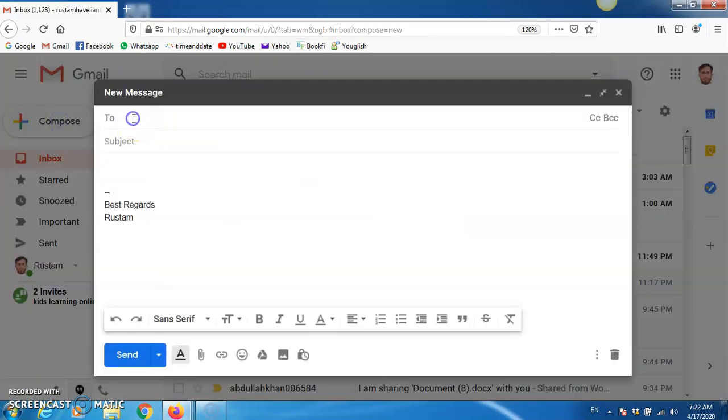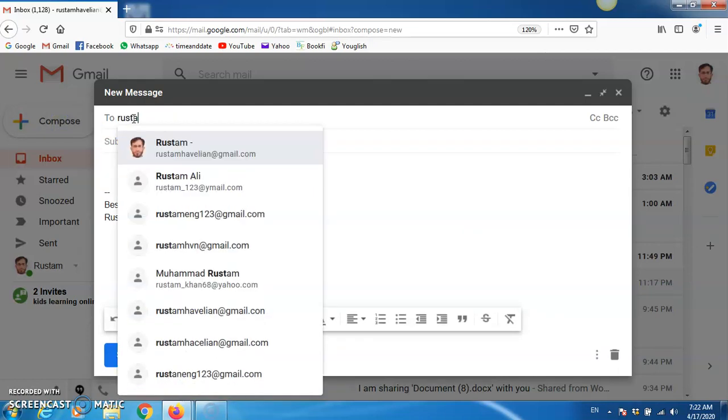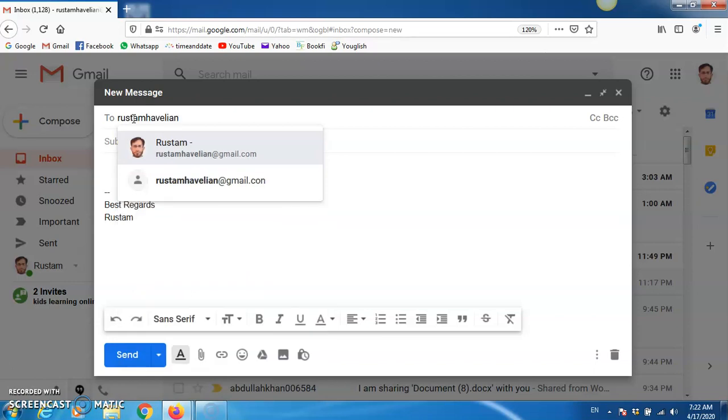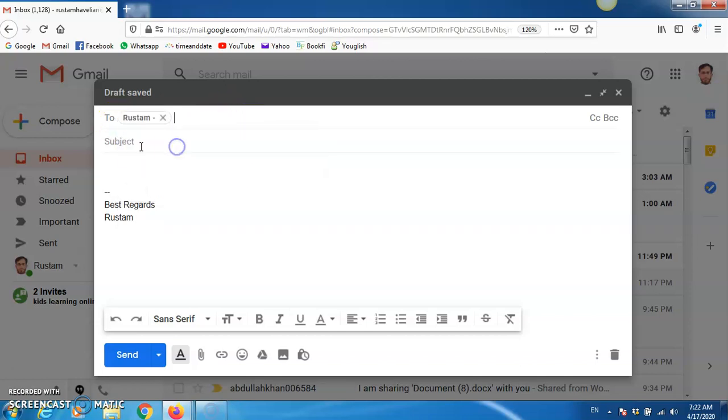Now, as you have to send this assignment to me, type my address: Rustam, as you can see, Rustam Avelia, Rustam Avelia, at gmail.com, at gmail.com. Rustam Avelia at gmail.com, then click here.